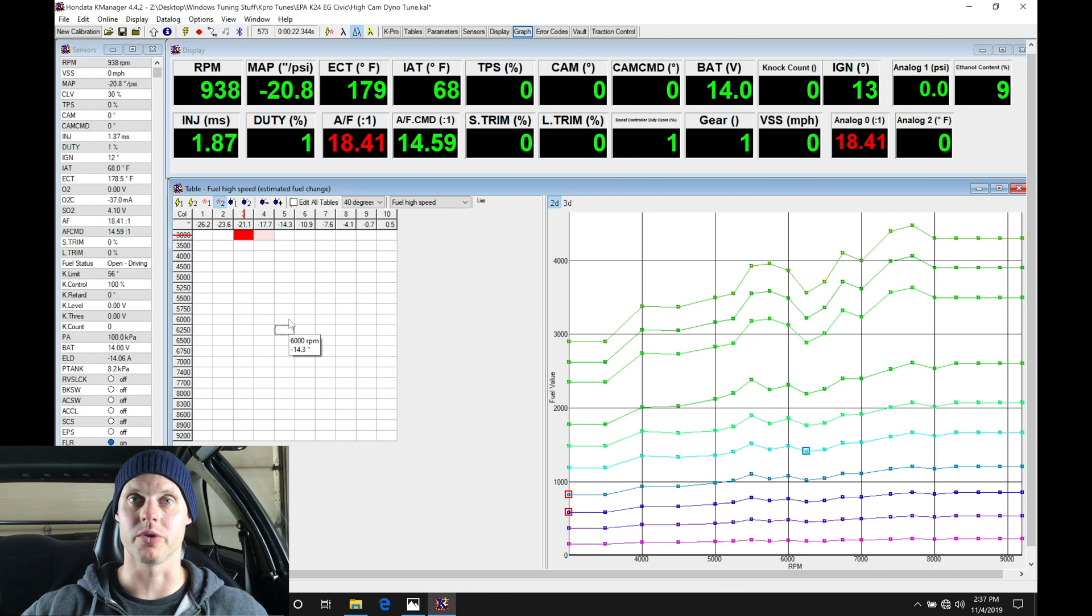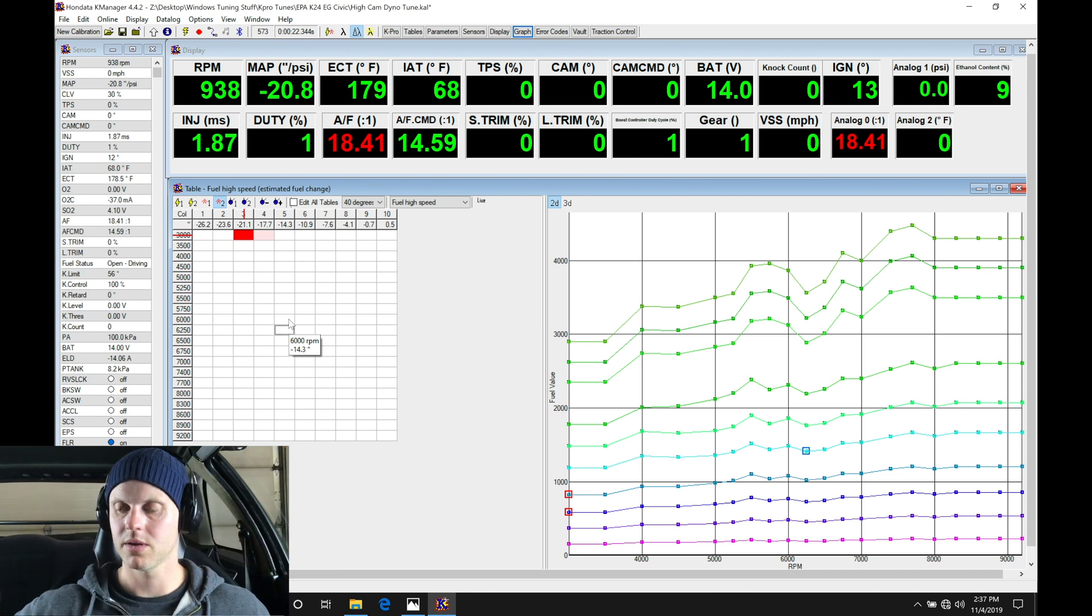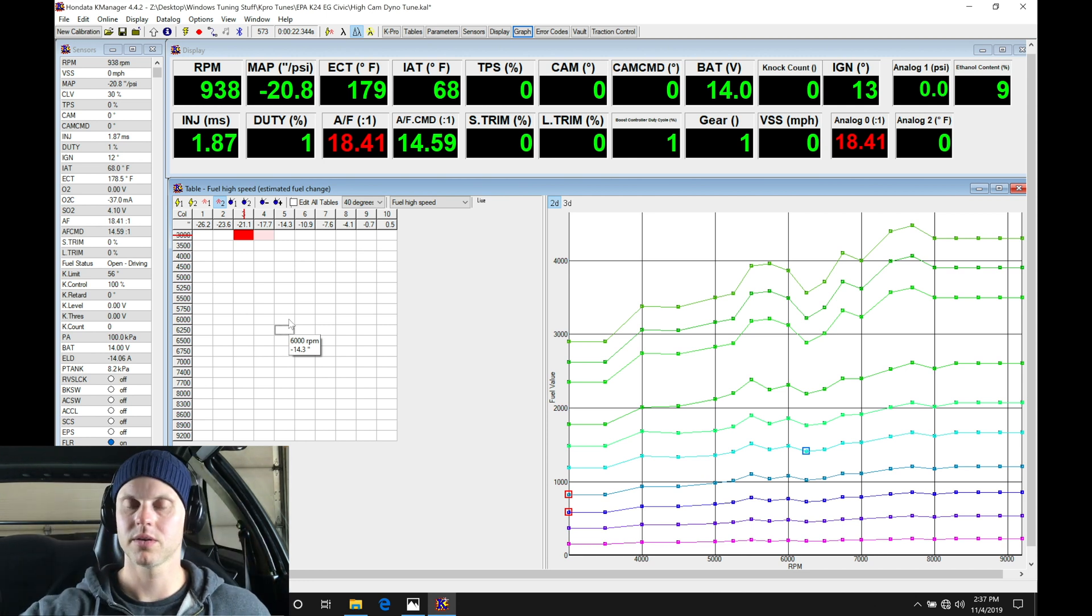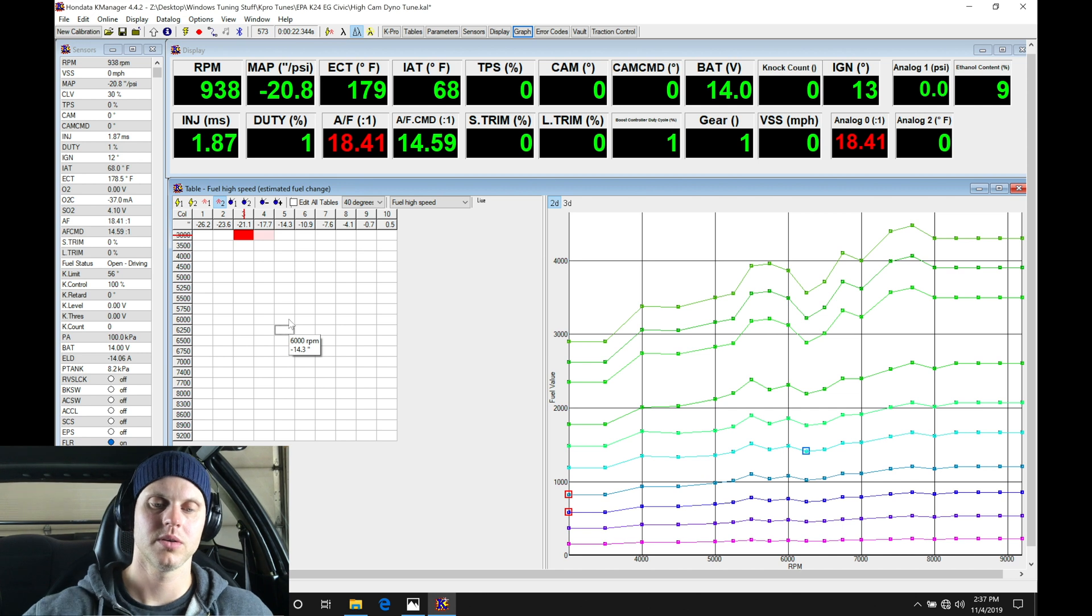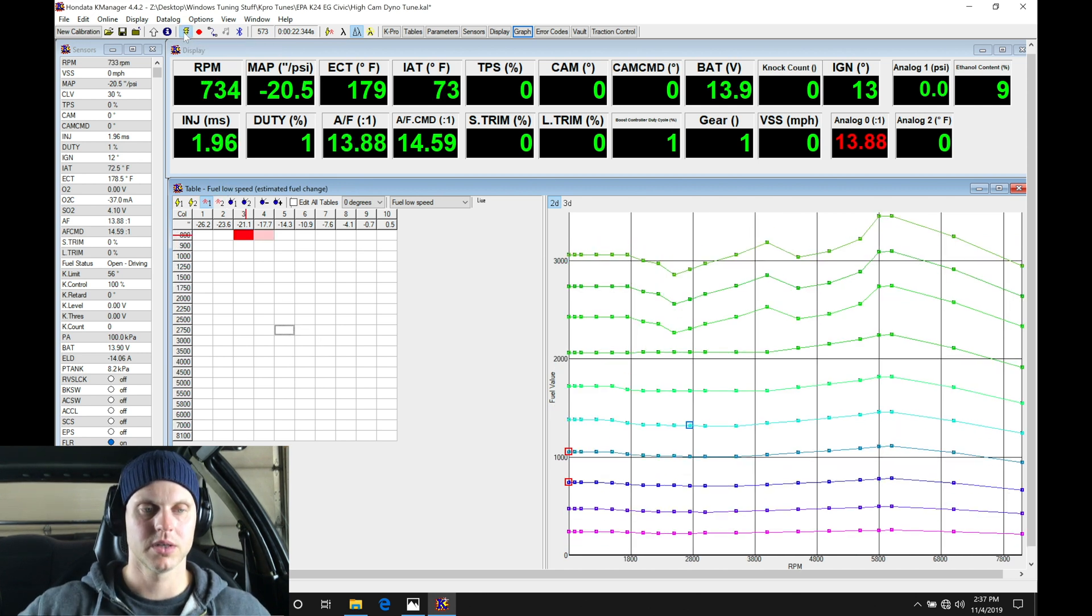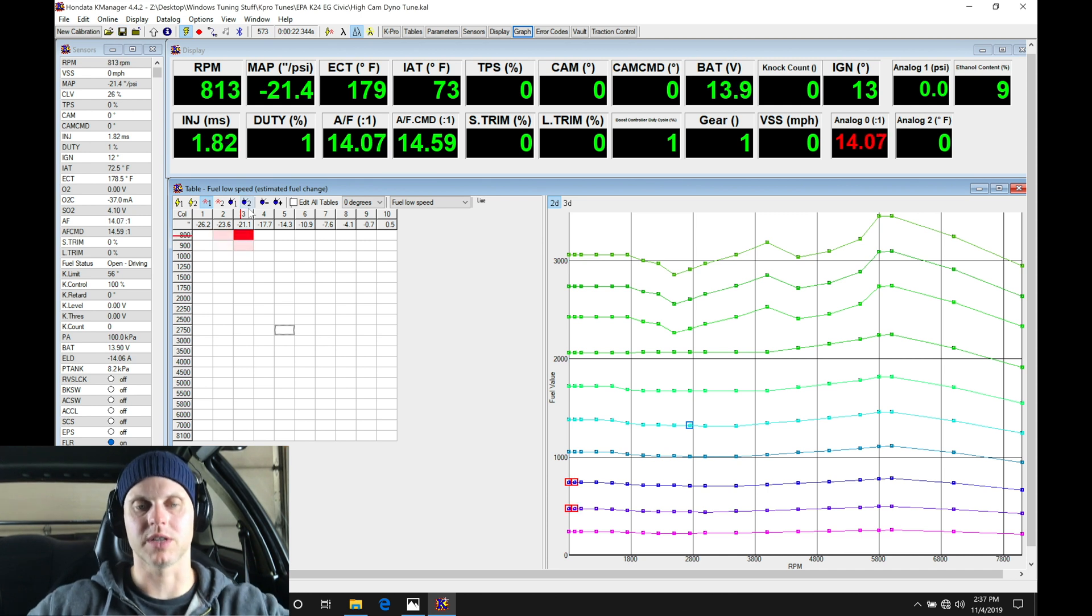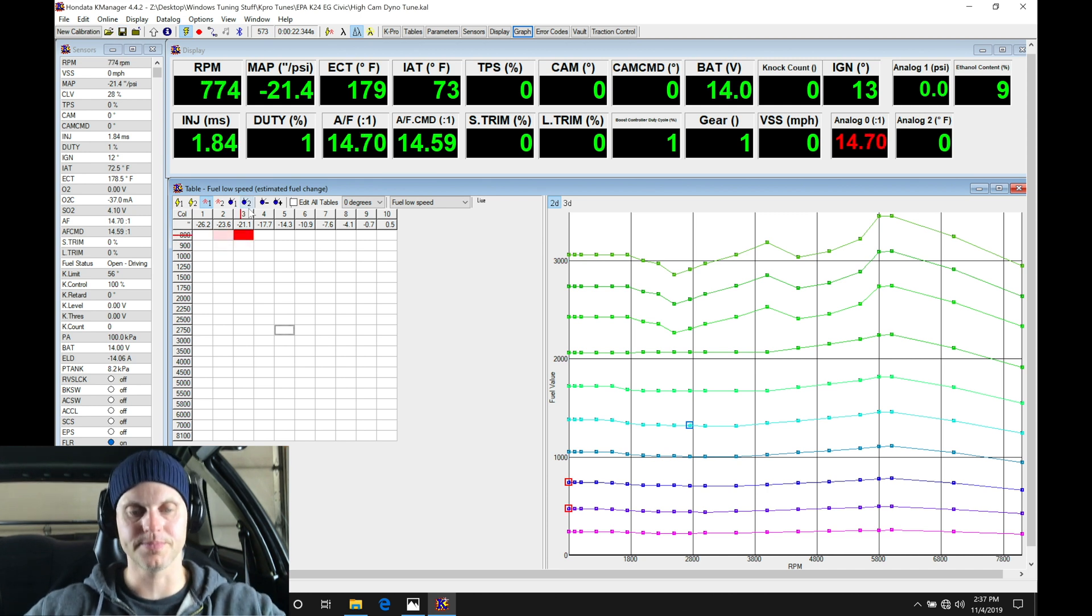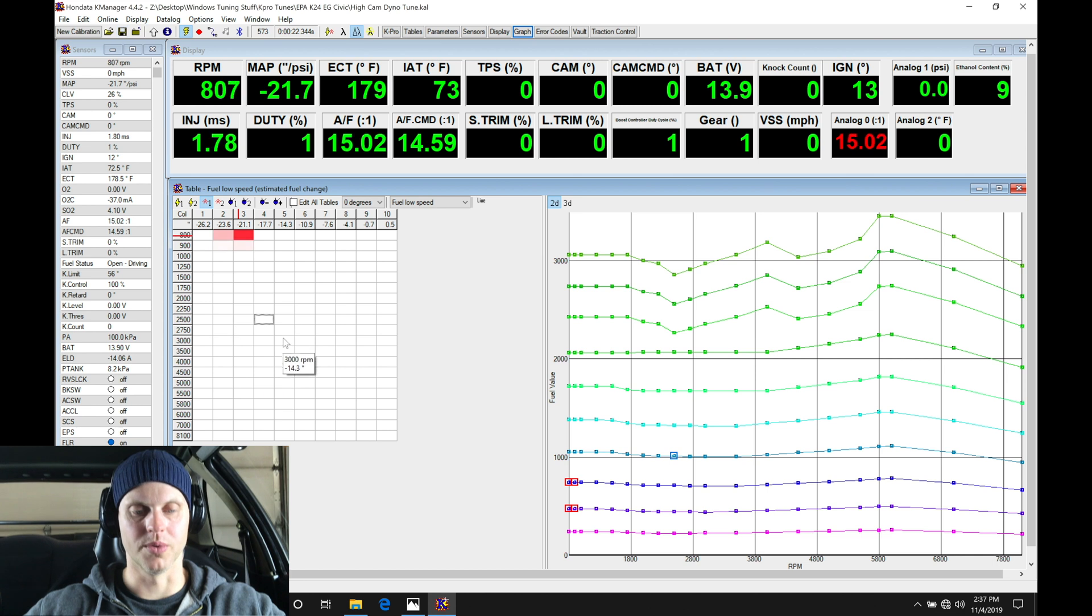And see if we can hit that magic 300 horsepower number. All right, let's give it a second here. Save this again. Let's give it a second here to stabilize a little bit, and then we will do our pull.